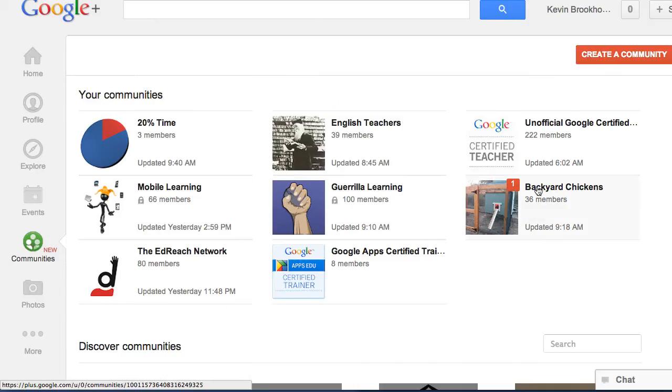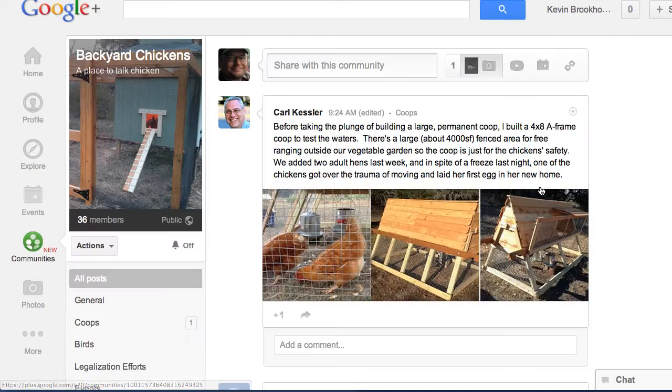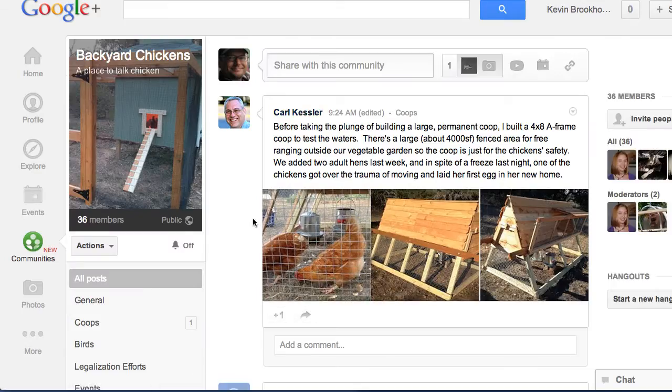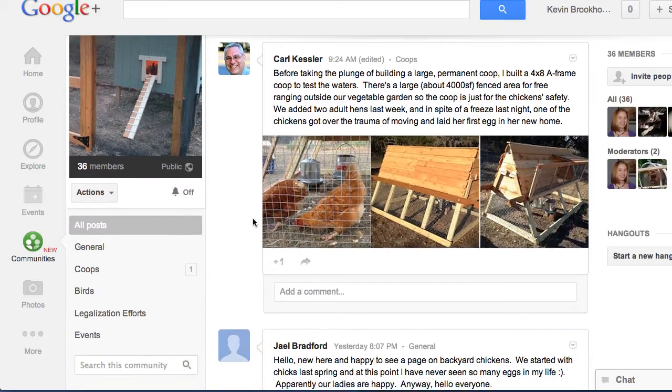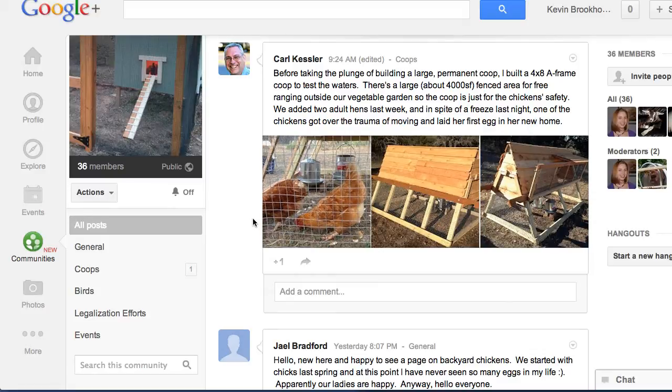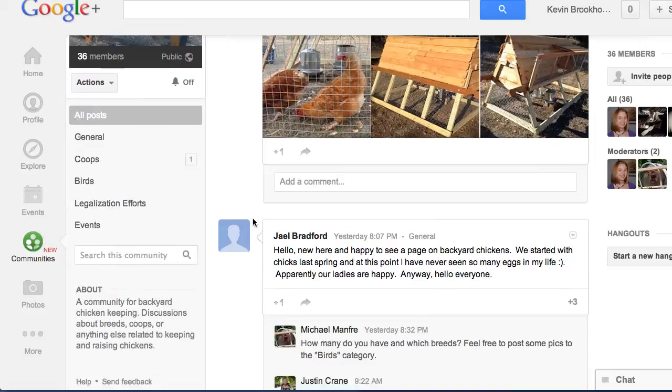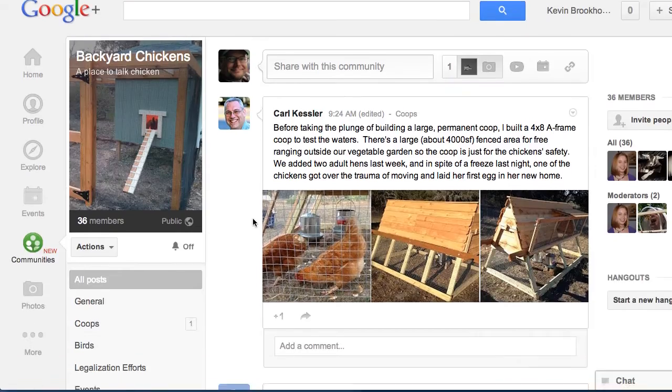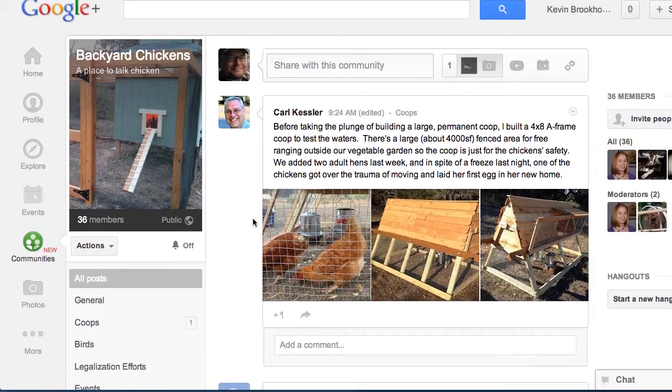I belong to a community called Backyard Chickens. I keep chickens in my backyard, and here we can post photos, videos, questions, and then other people who have chickens can respond and answer those sorts of questions.